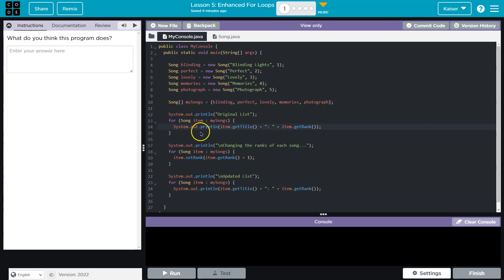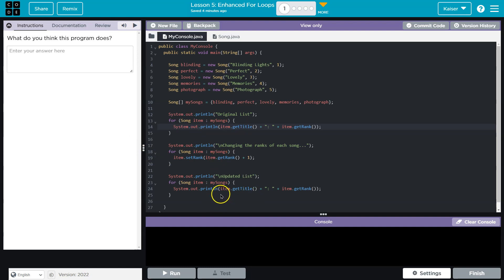Therefore it will be printing out the title, the rank, and looks like an updated list, changing the rankings. So let me hammer some of this out.